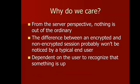Like I said, from the server perspective, nothing's out of the ordinary, so there's no protections that can be done from the server side. As we'll demonstrate here in a second, from the client's perspective, there's not a lot of difference between the encrypted and non-encrypted session, at least not visually anyway.